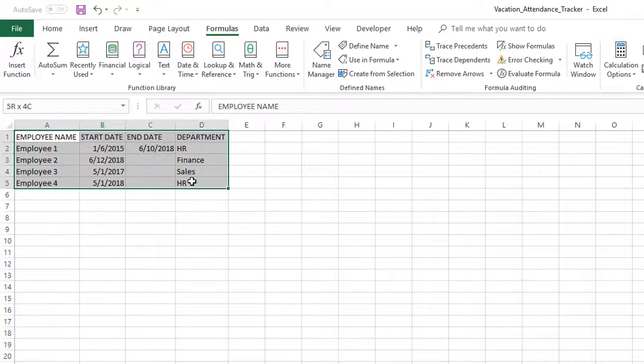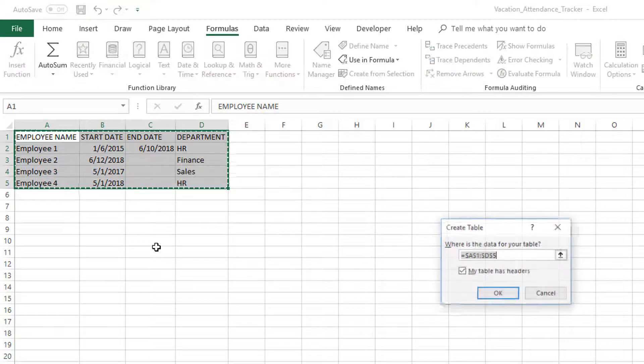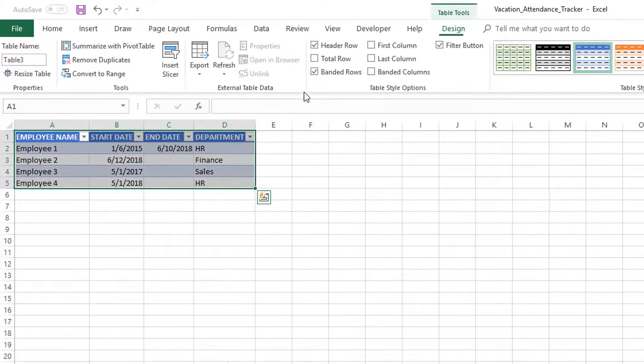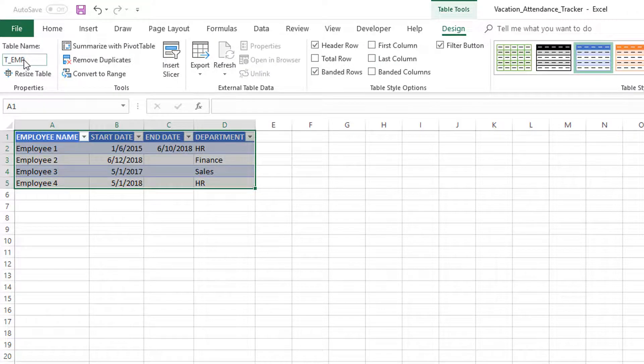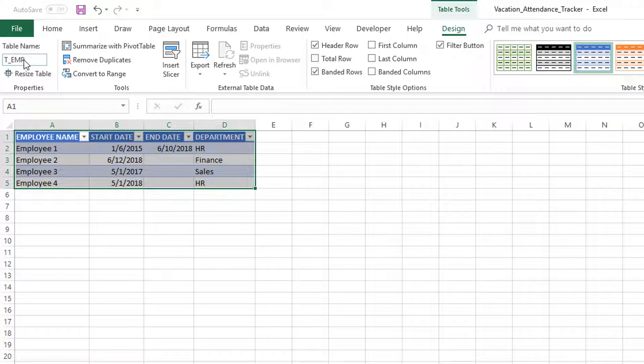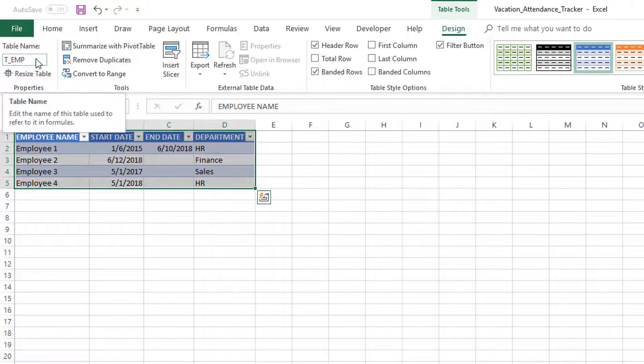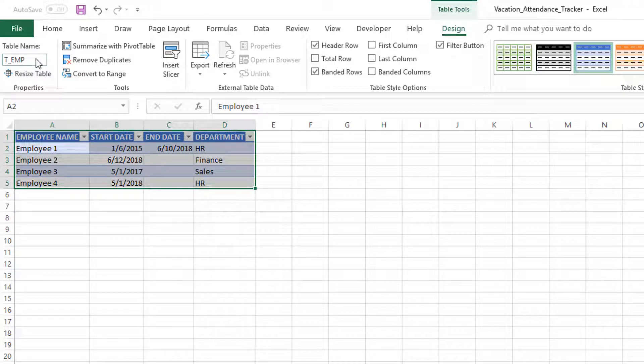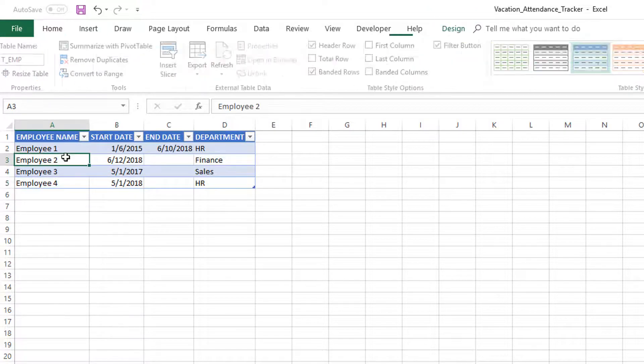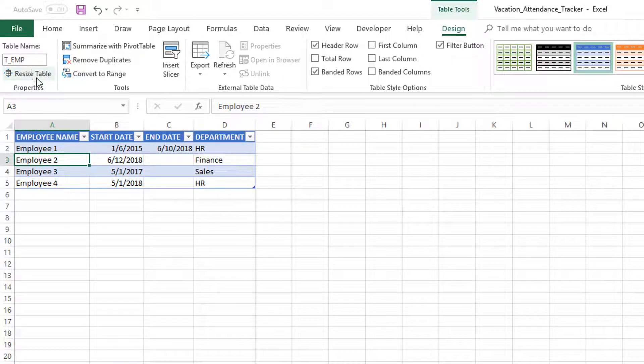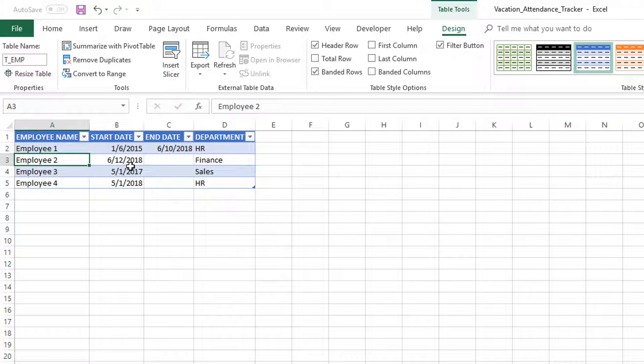Now this is our table. Just like always, we select all the cells, press Ctrl+T to create the table. Now the table name—we want to name it as T_EMP.